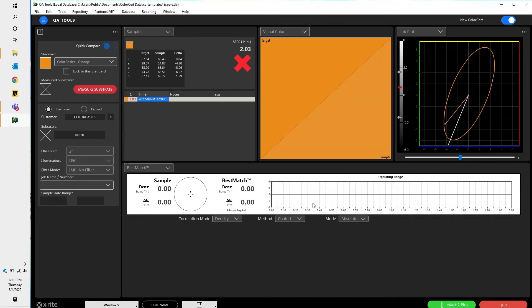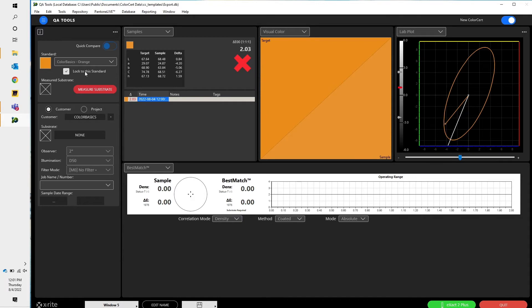Let's say I know that I want to stick to this standard. I have multiple different oranges that I'm going to measure, different samples. I can click on this button that says Locked to the Standard. And then it doesn't matter if I measure an orange or a green or a purple, it's always going to measure against the standard. So here, I set the tolerance at Delta E of 2. We're at 2.03, so I have a red X on my ColorSERT.